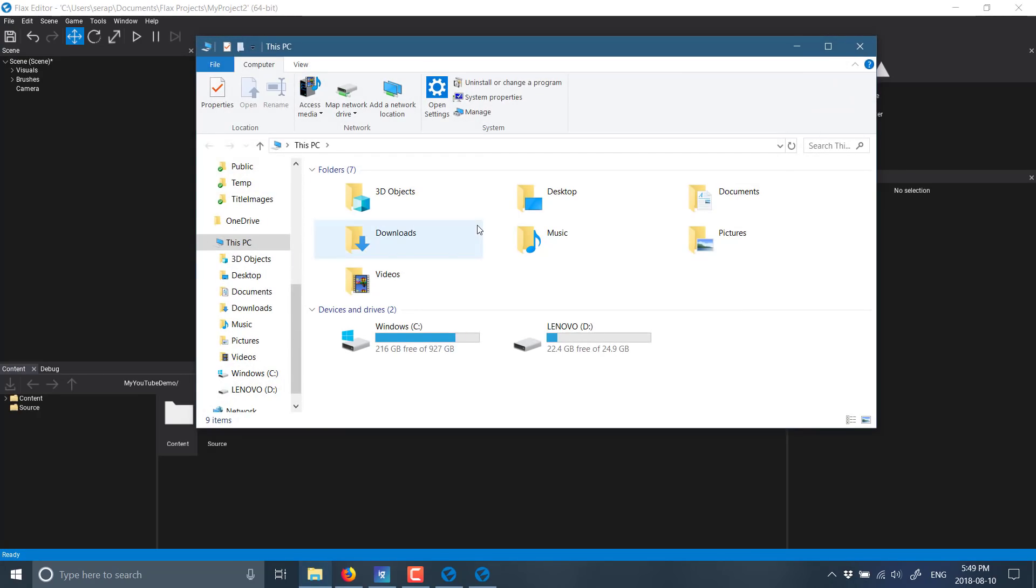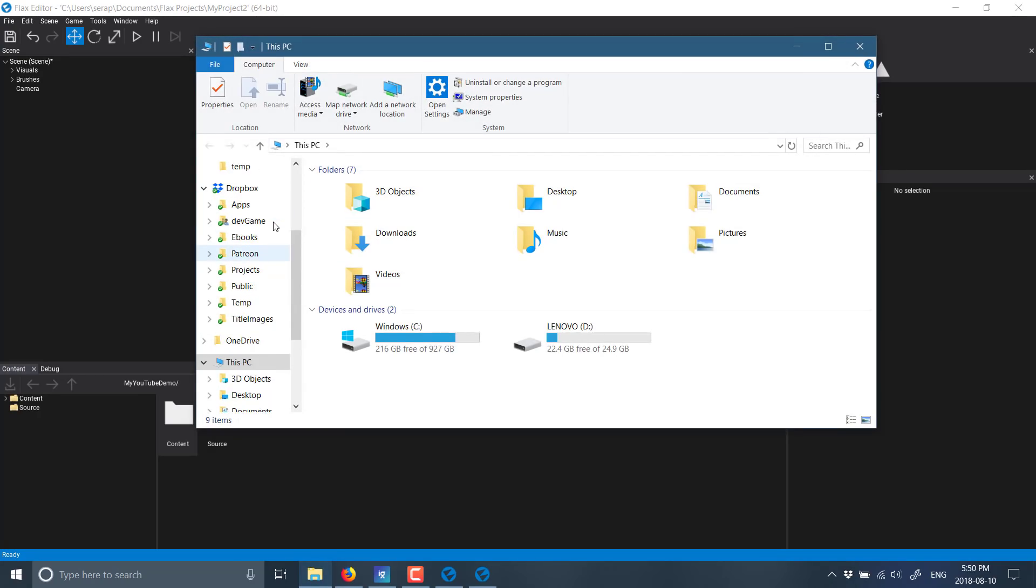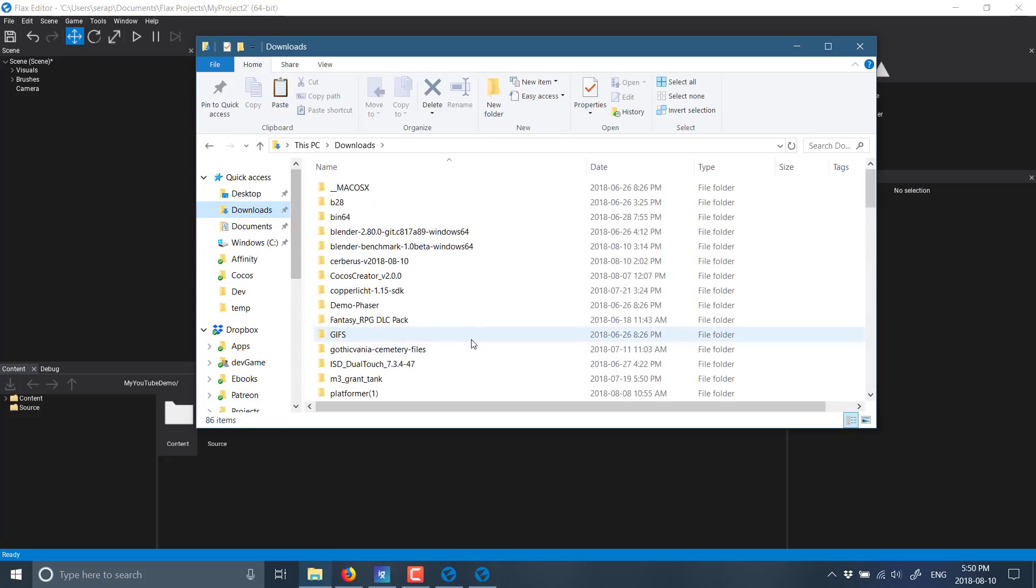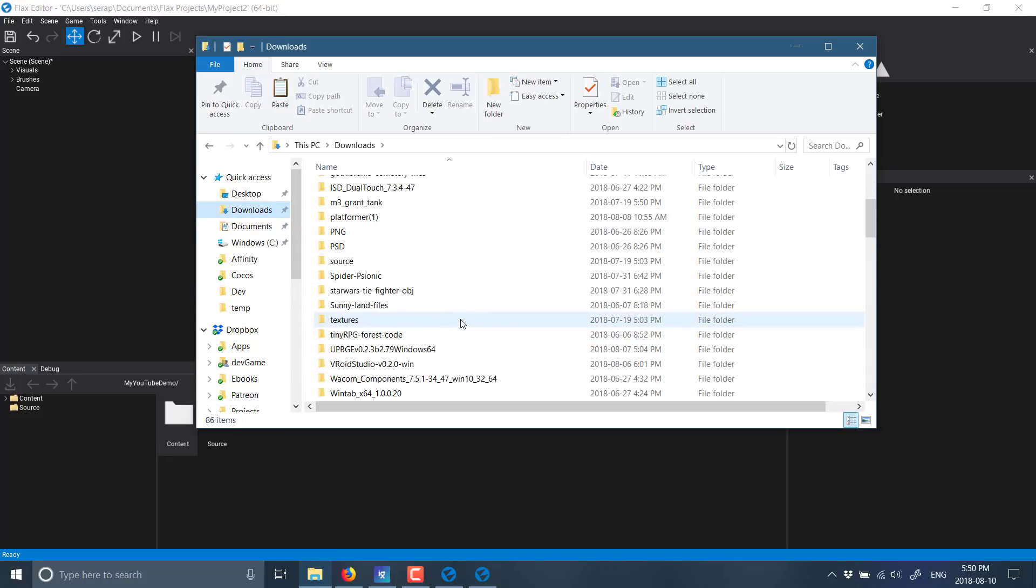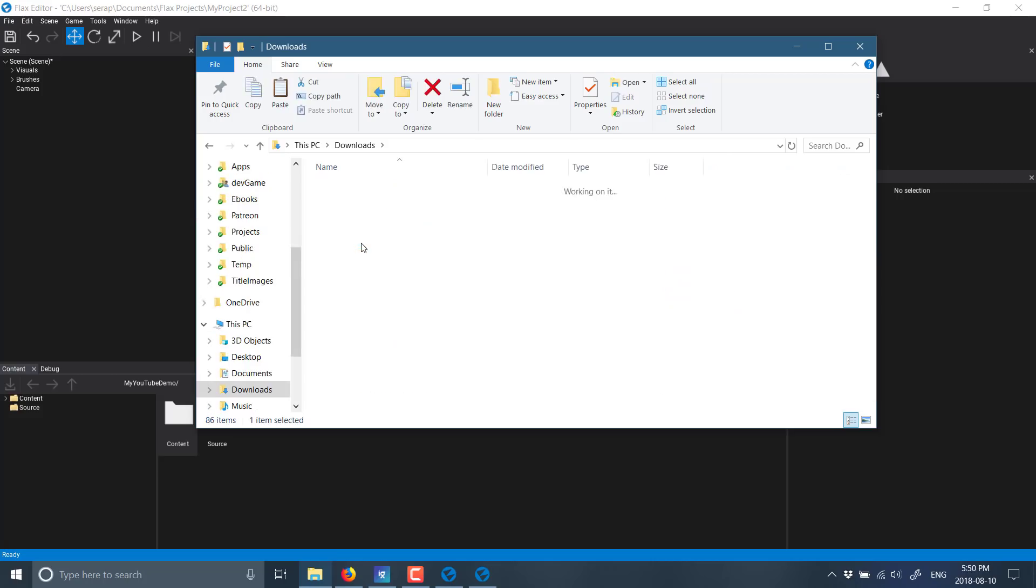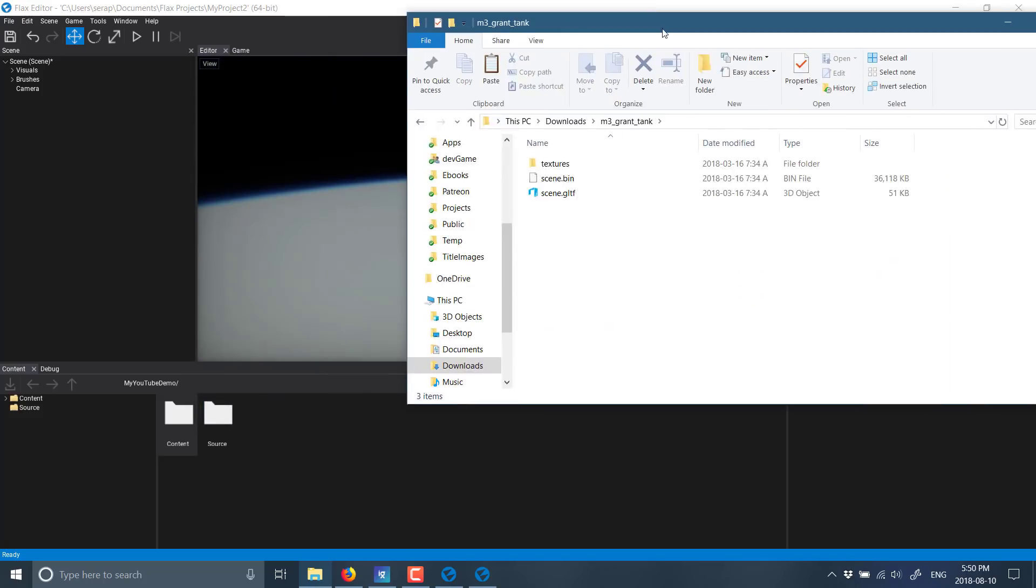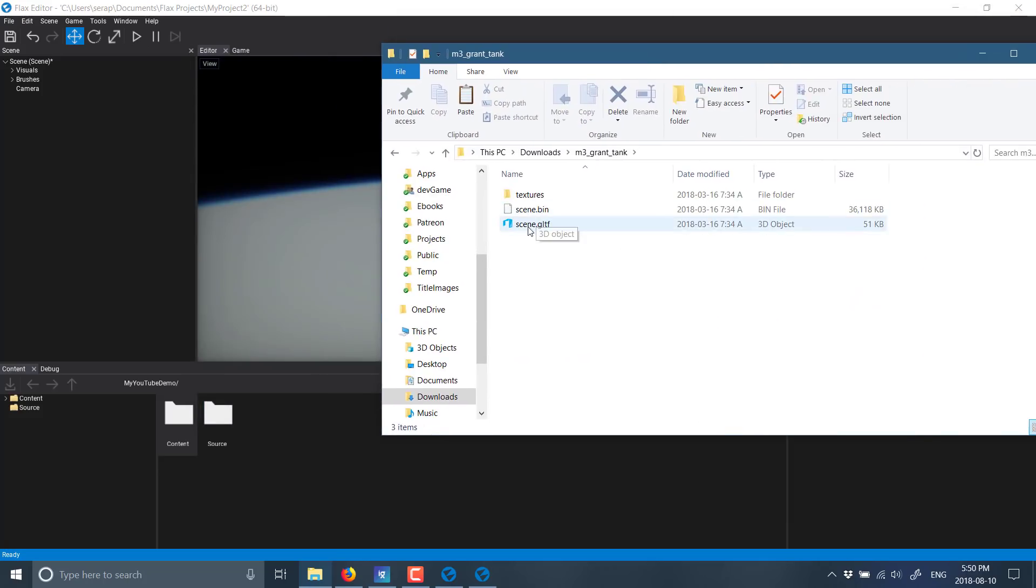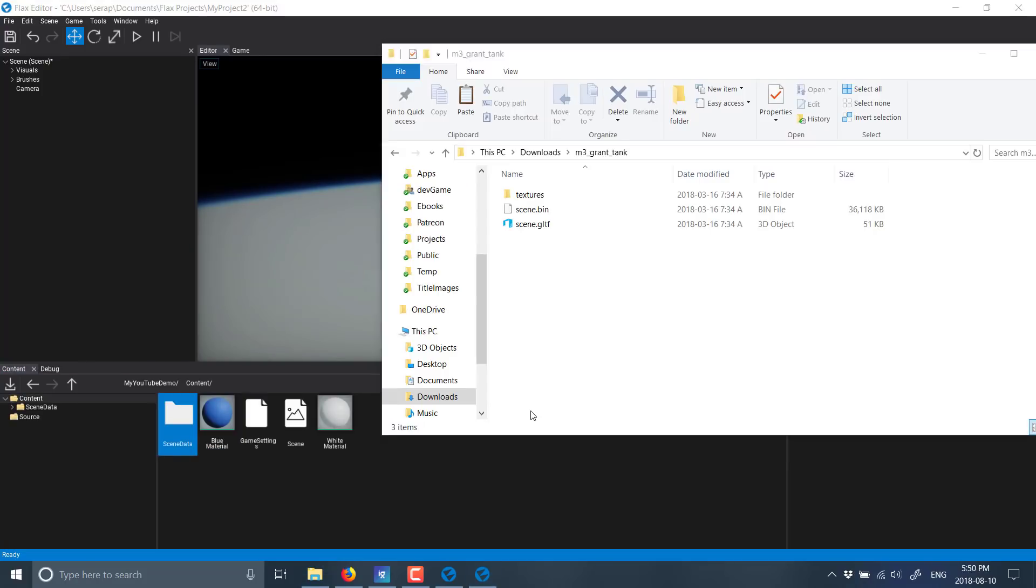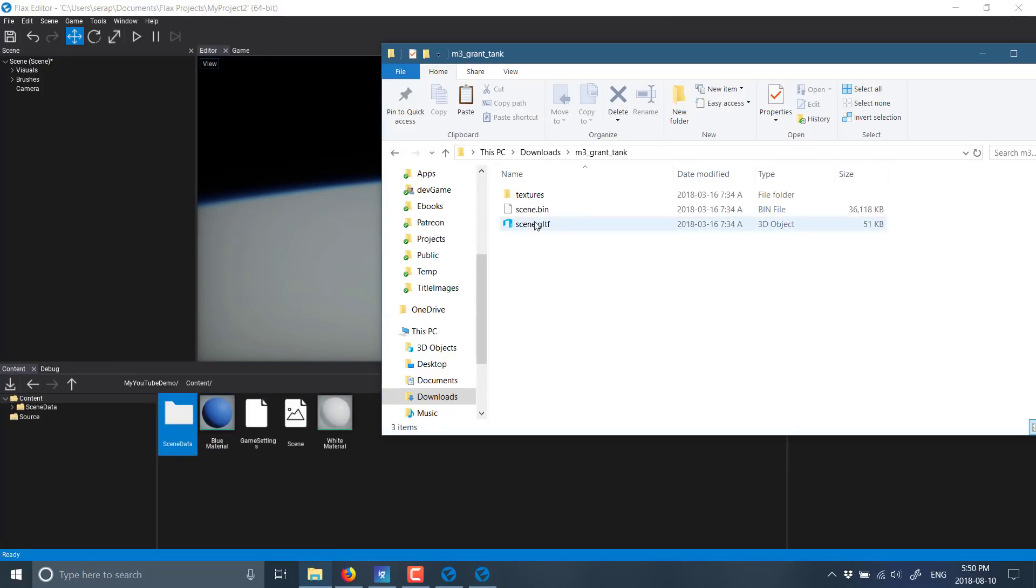So here we are. And I just got to find an asset to bring in. I believe I have something in my downloads folder. M3 Grant. Alright, there we go. So there is an asset. It is in GLTF format. So we're just going to go ahead into the content folder, go back to our asset and drop it in.